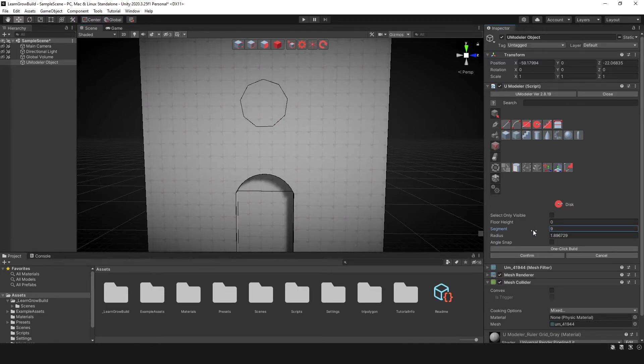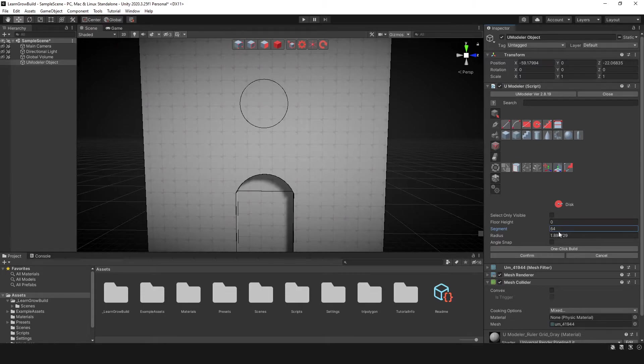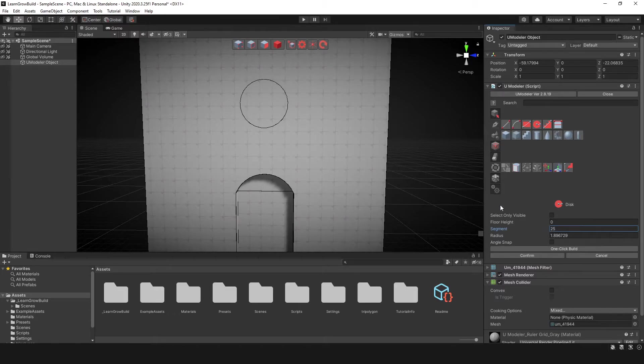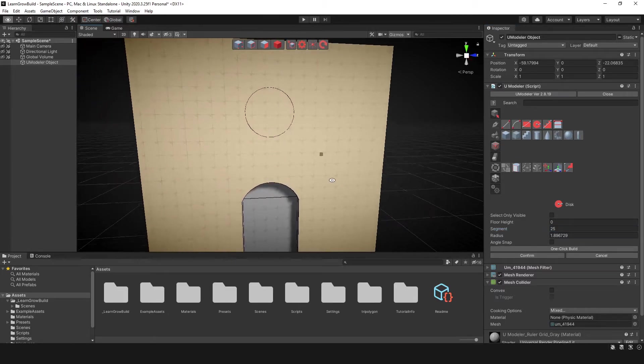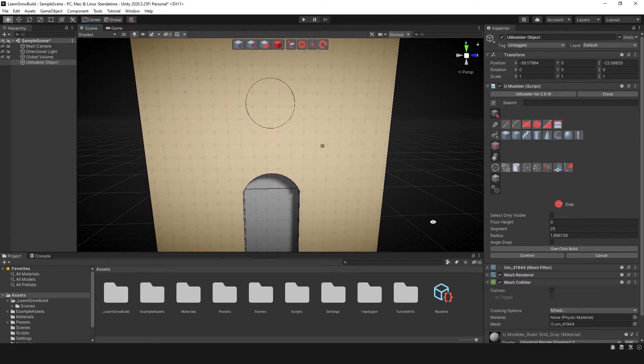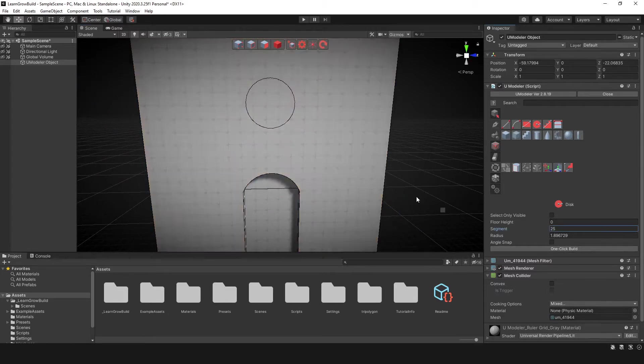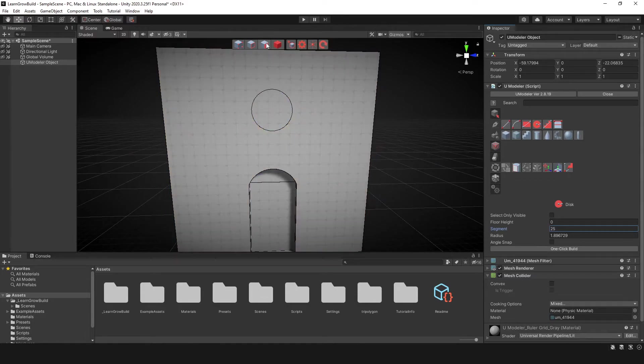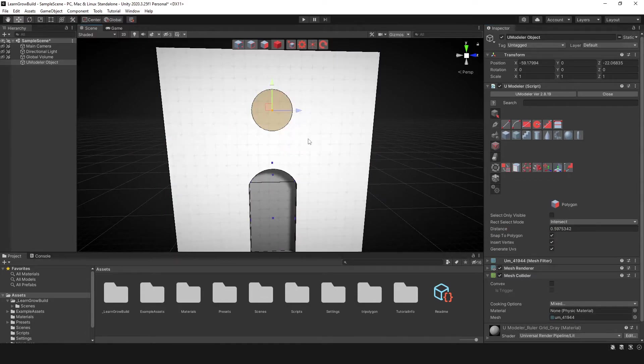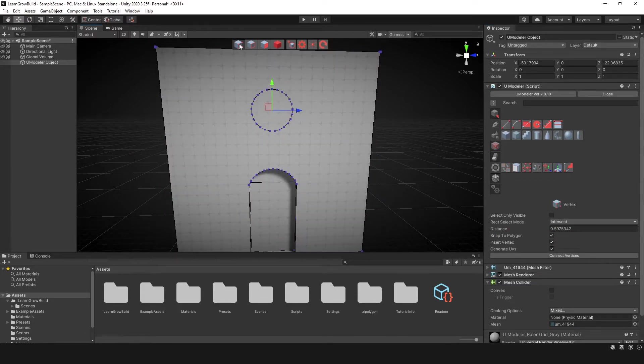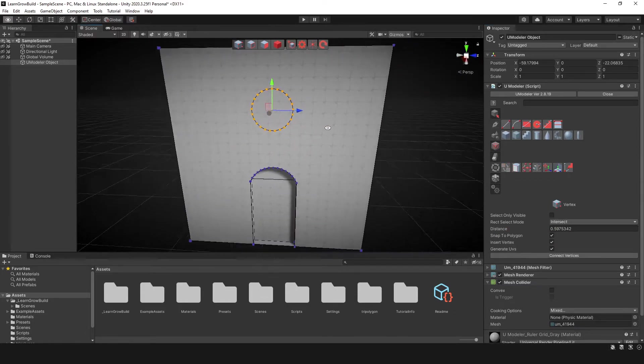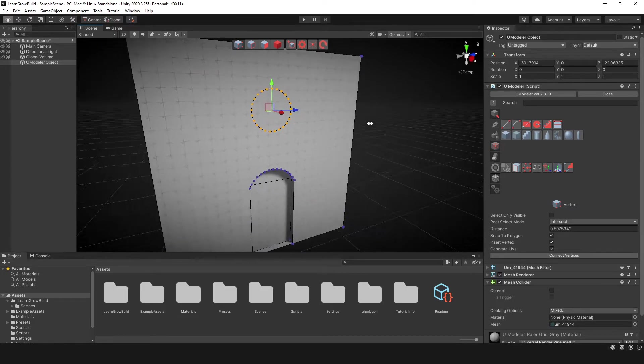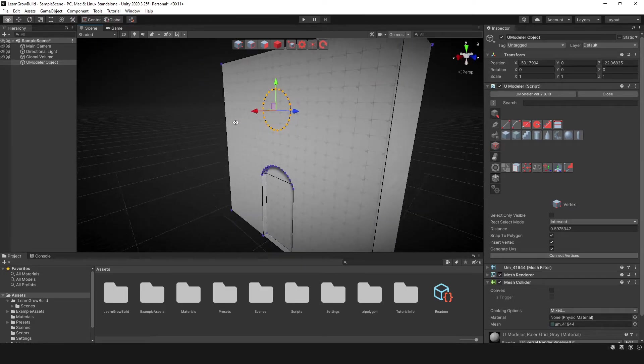So you can change the segments if you want to make it really high. And this is basically going to control the vertice count. So 25, that looks about round to me. And so if we confirm it, we're good to go. So now we actually have that and you want to see the verts that it creates. There you have it.